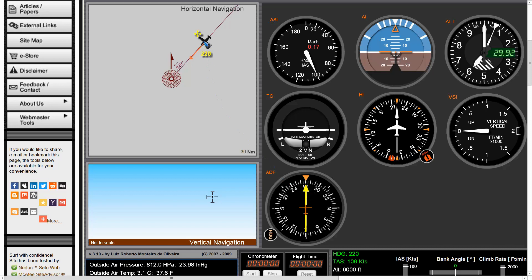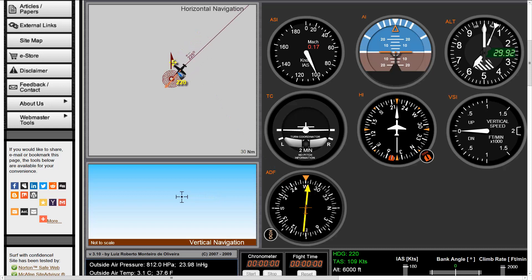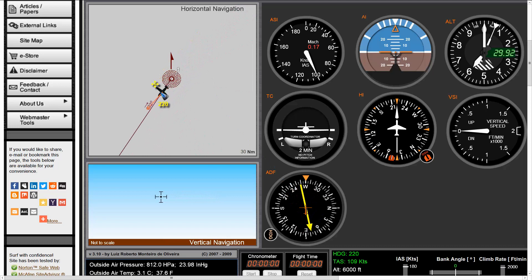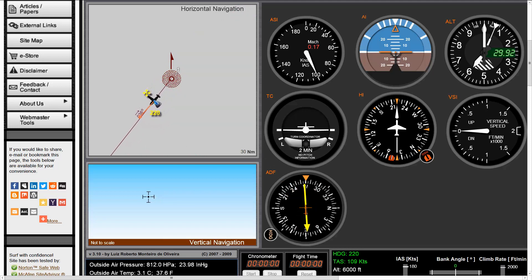What happens if we fly over an NDB? First we see the needle go a bit crazy, and then once we've passed it, the needle stabilizes and now points behind us — the NDB is on my tail, which is perfectly the correct situation.